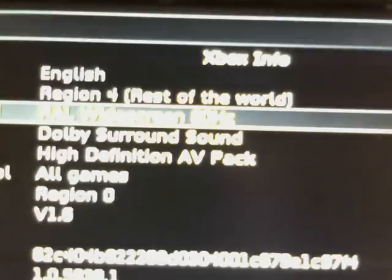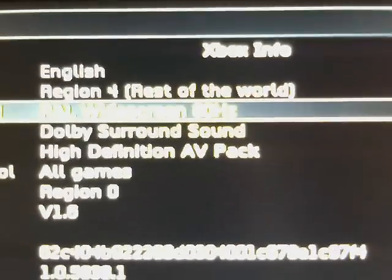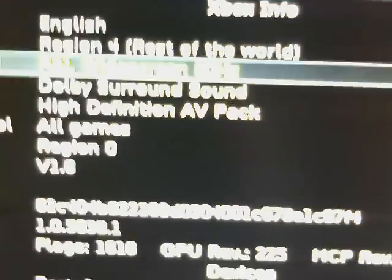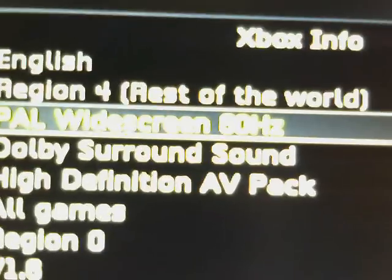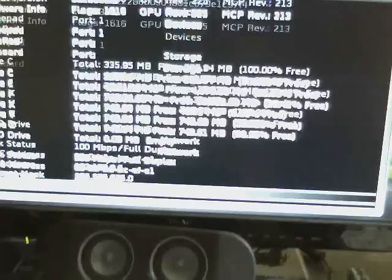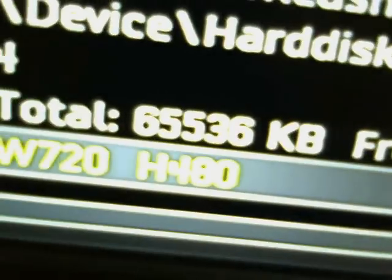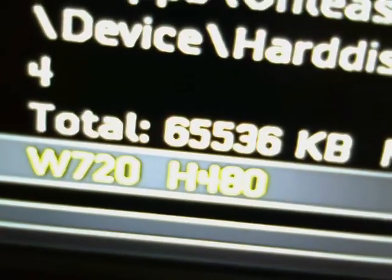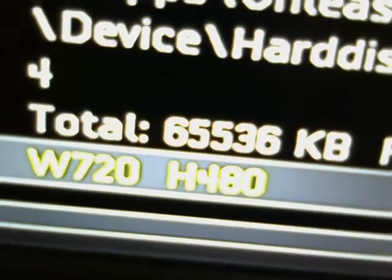Sonya power, widescreen 60Hz. Focus you stupid camera. Sorry about the glare. There's your high definition AV pack right there. And it's a version 1.6 Xbox. There's your video buffer, which is the resolution it's running at. 720 by 480p.